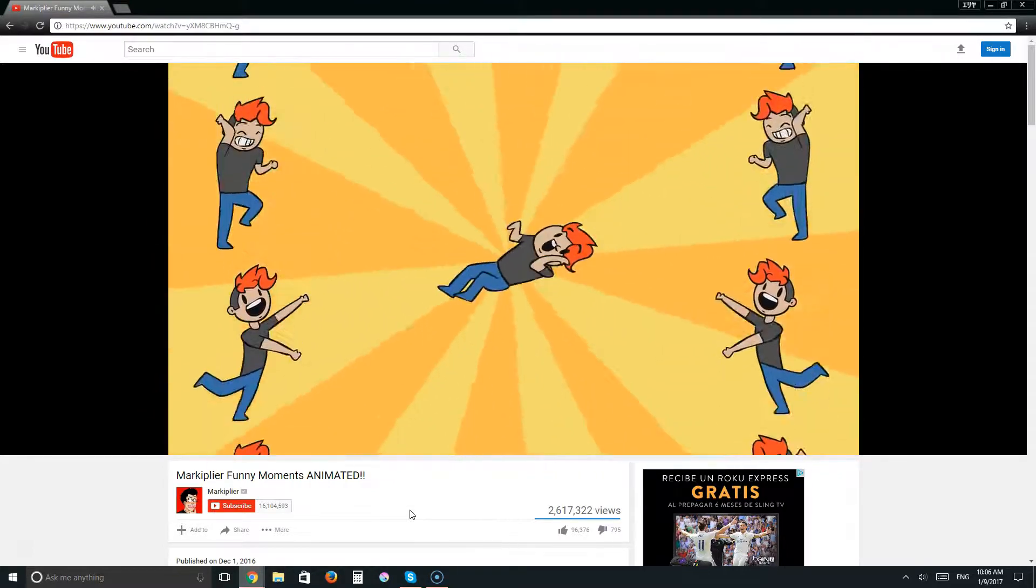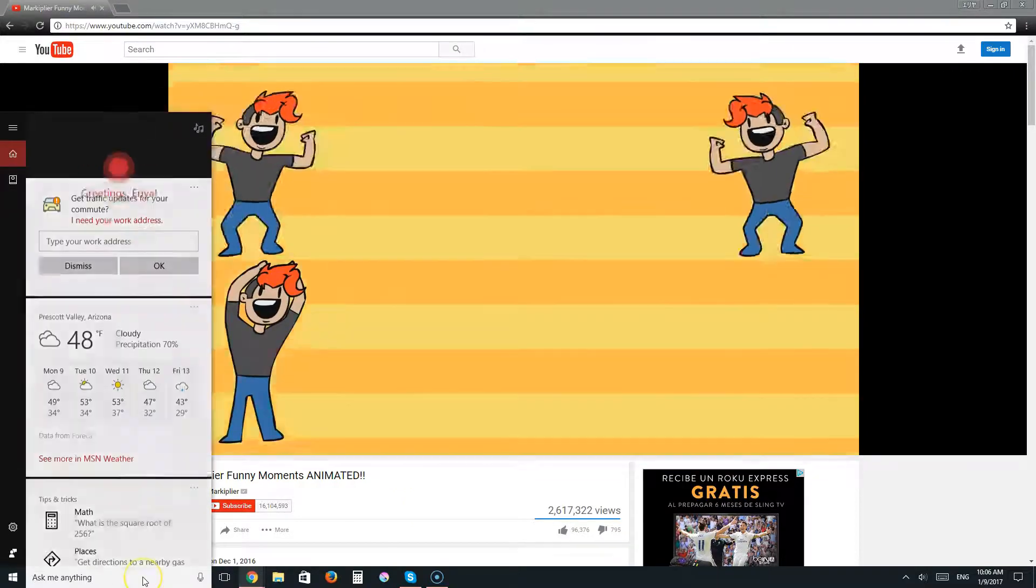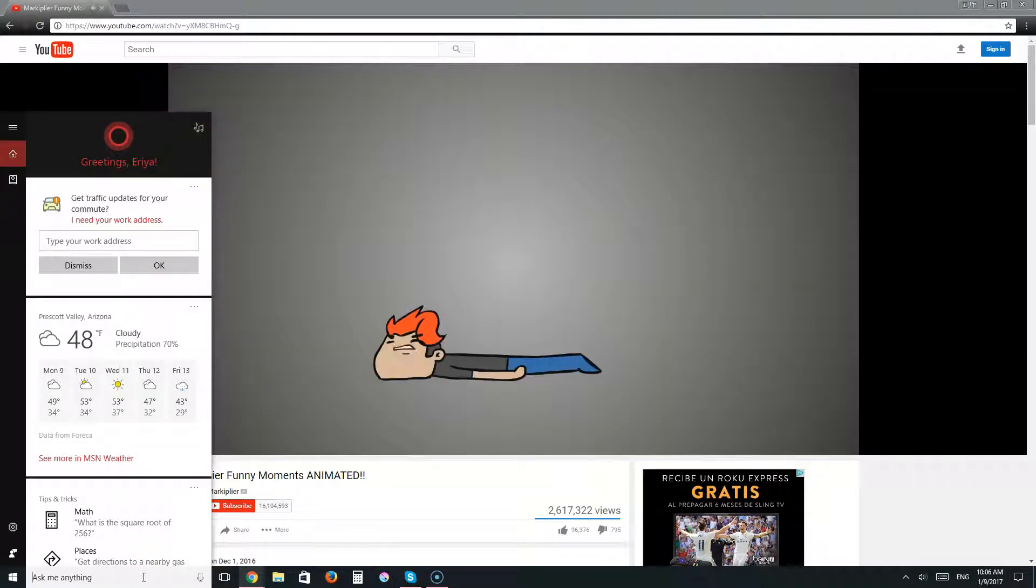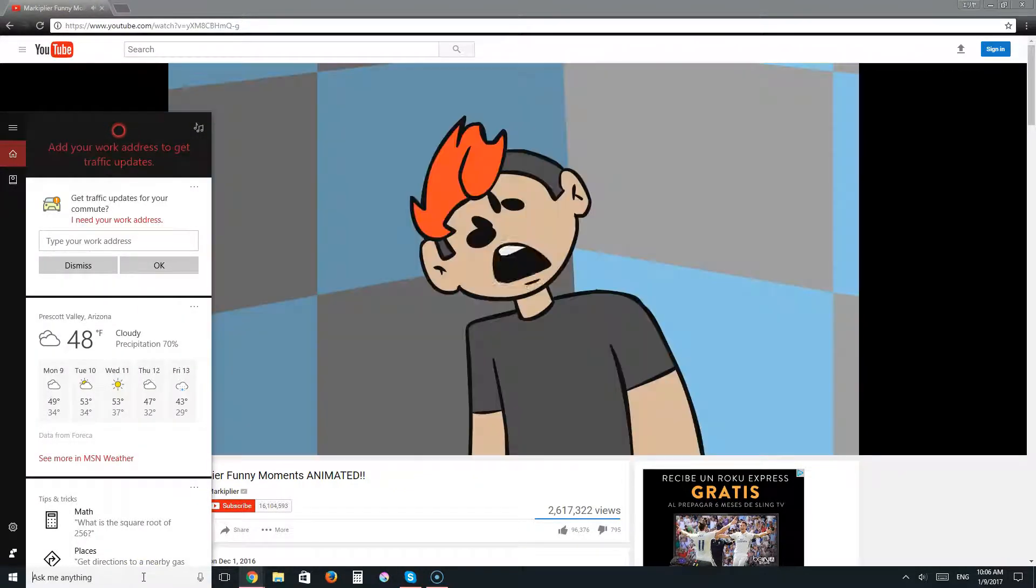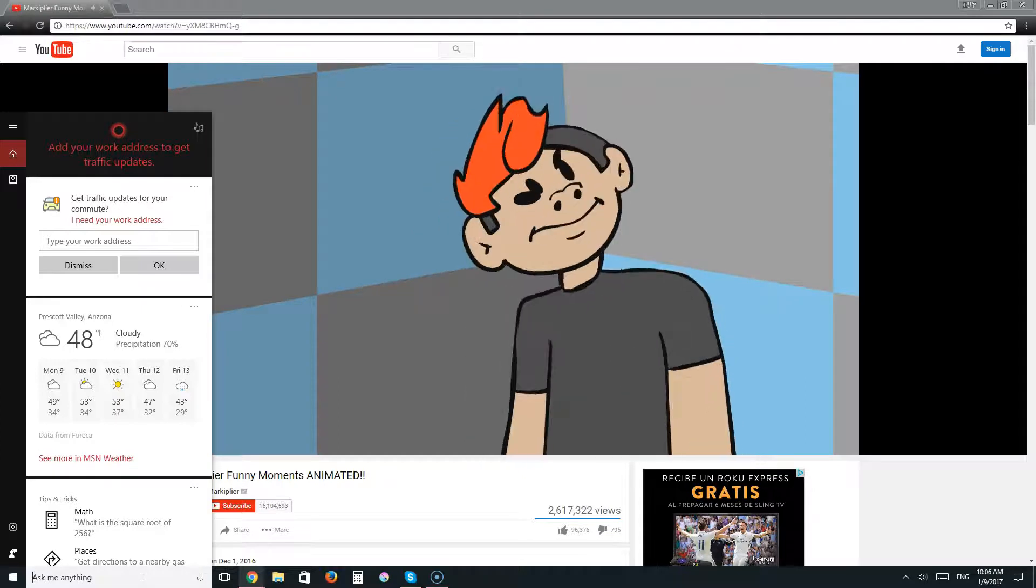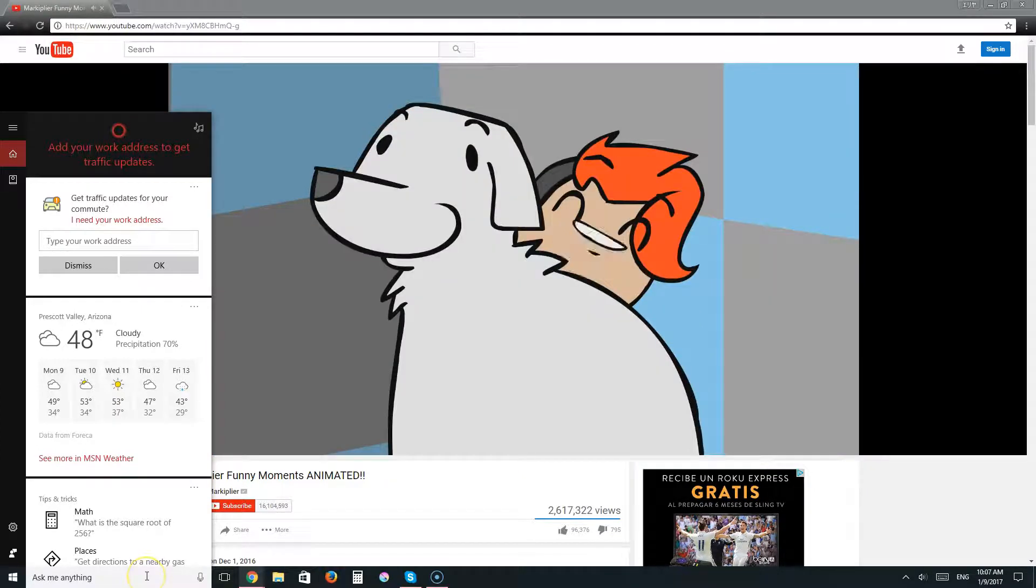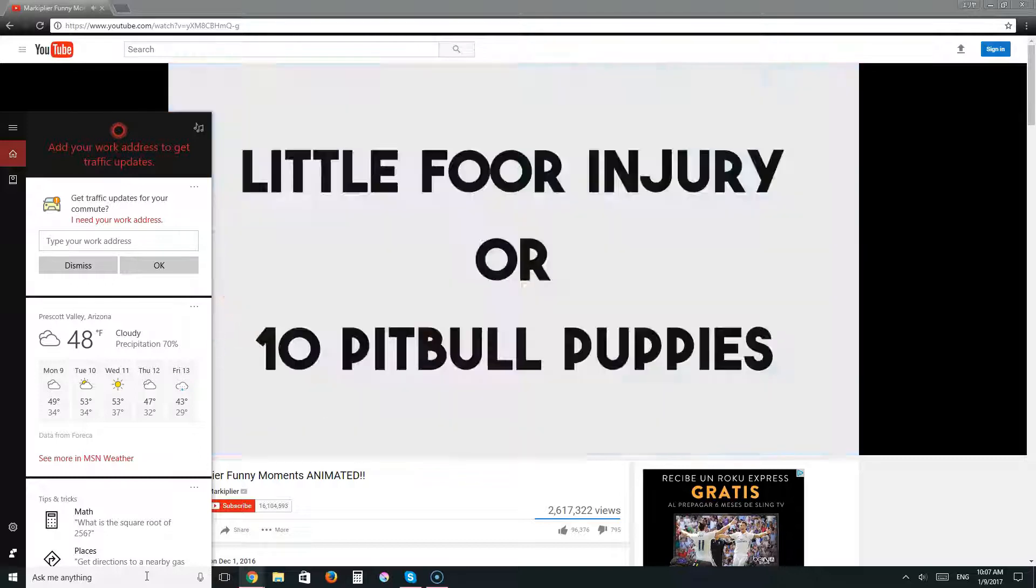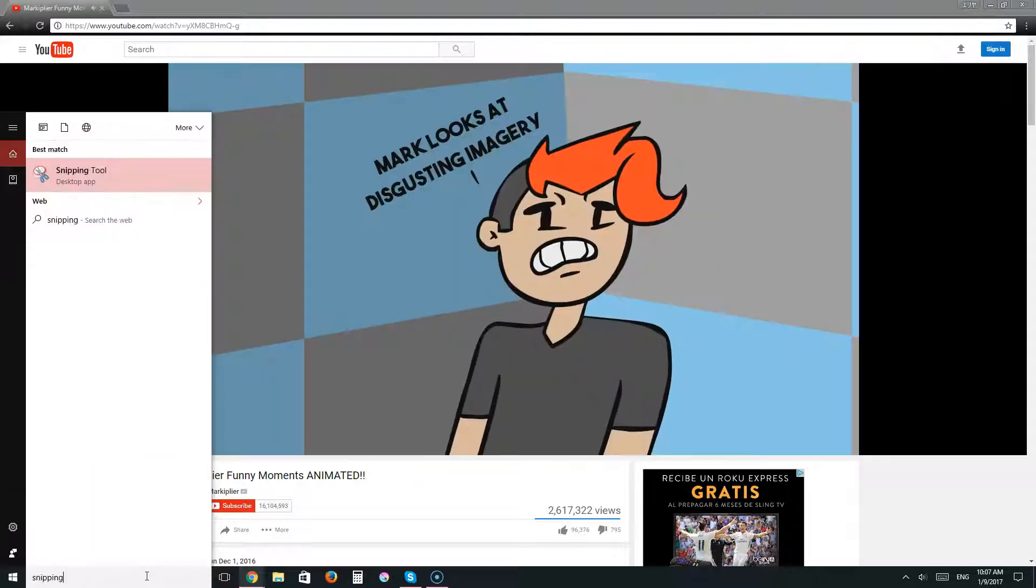Alright, for Windows 10 and 8, go to Cortana. For 7 down, you want to go to your start button, and I believe it's all programs. Then there should be a search bar at the bottom, and wherever you get your search bar, press snipping tool.